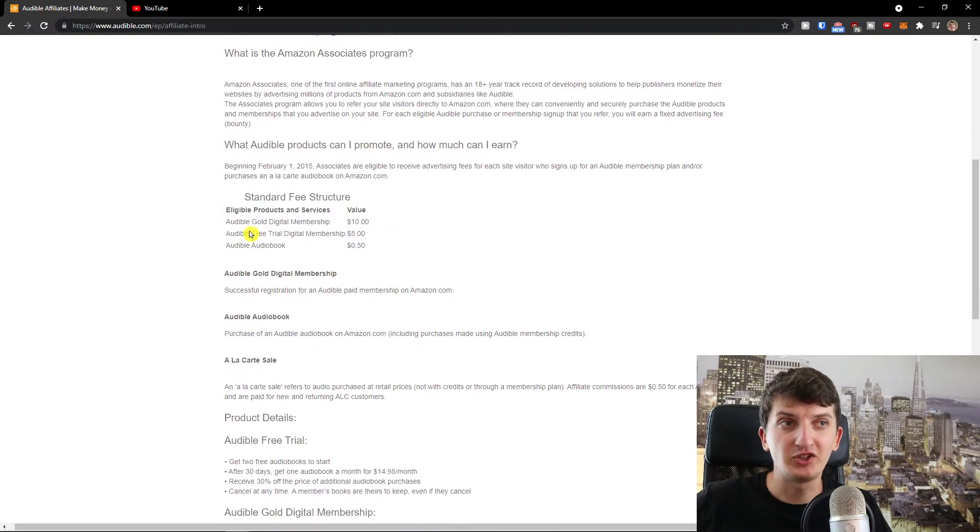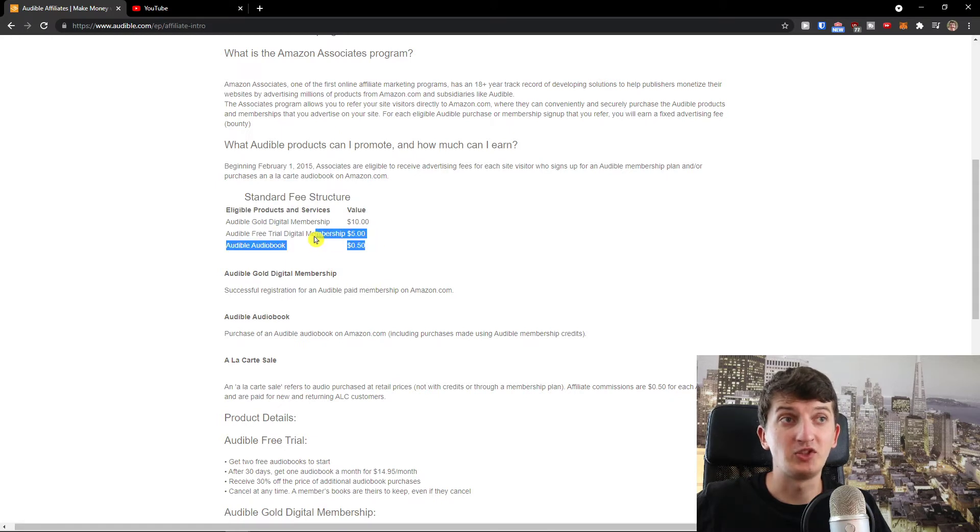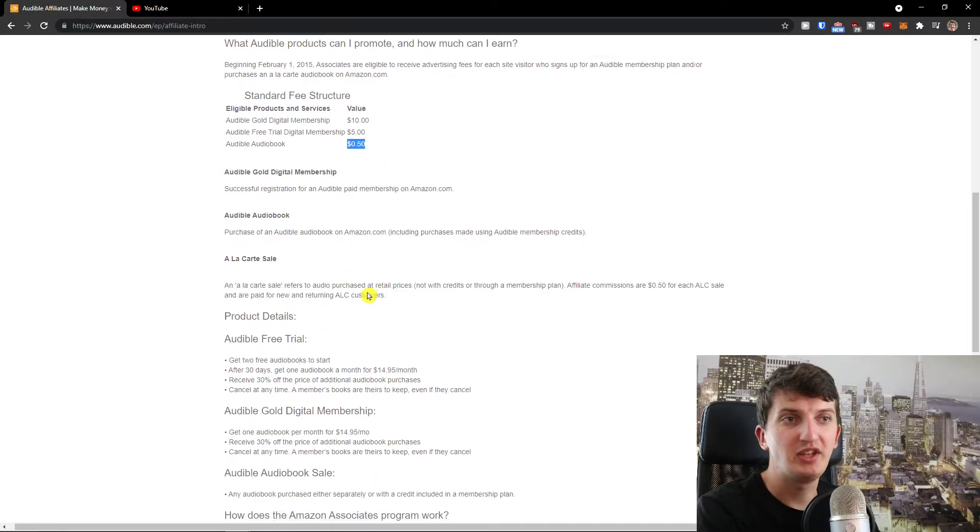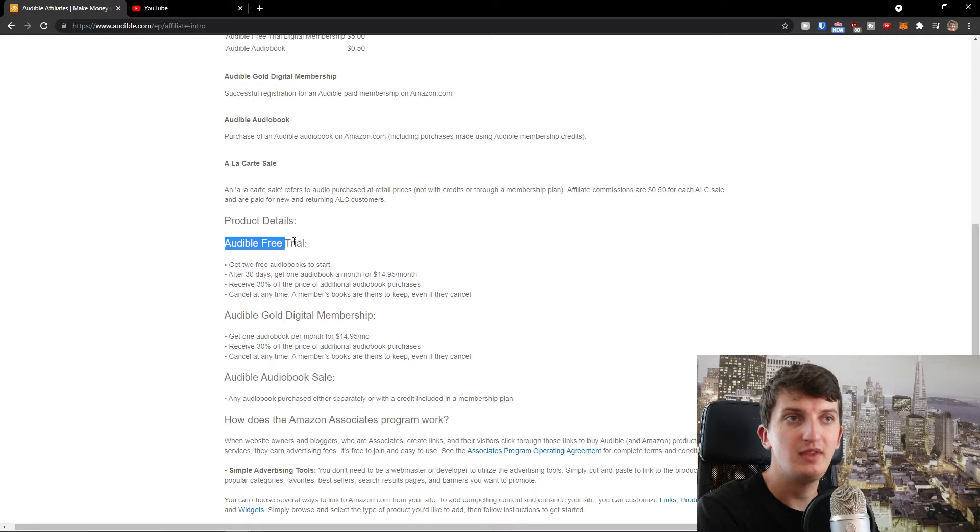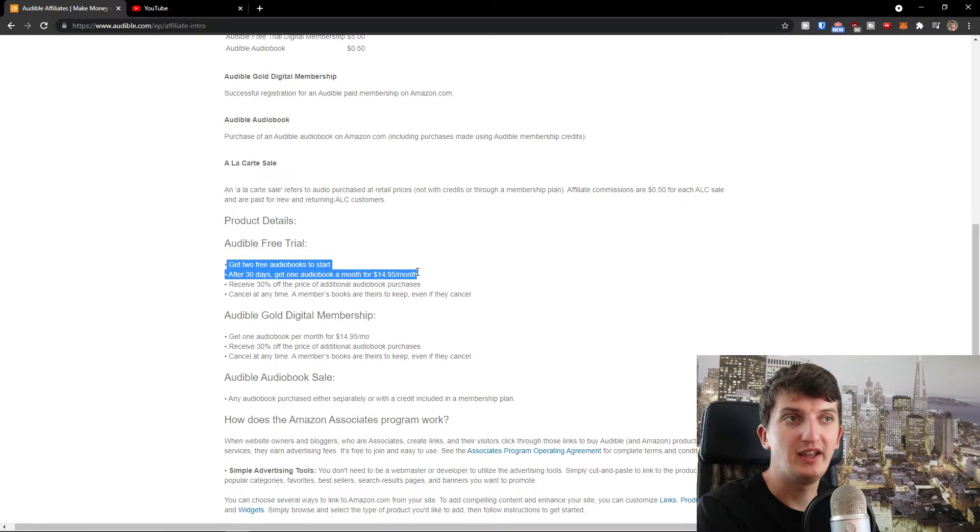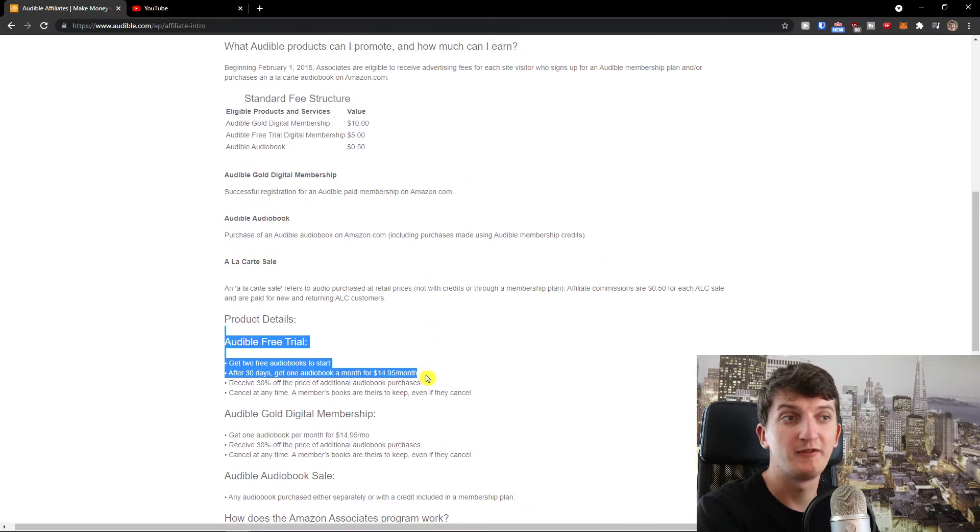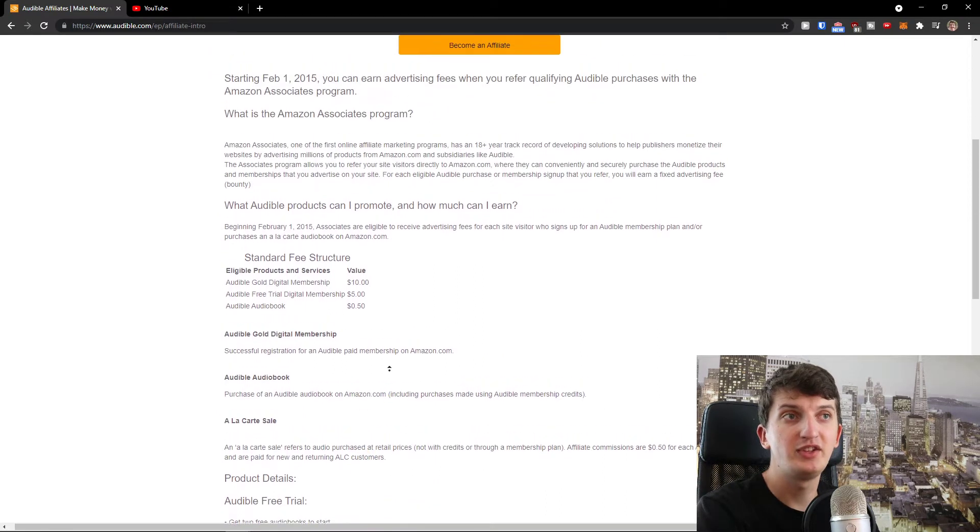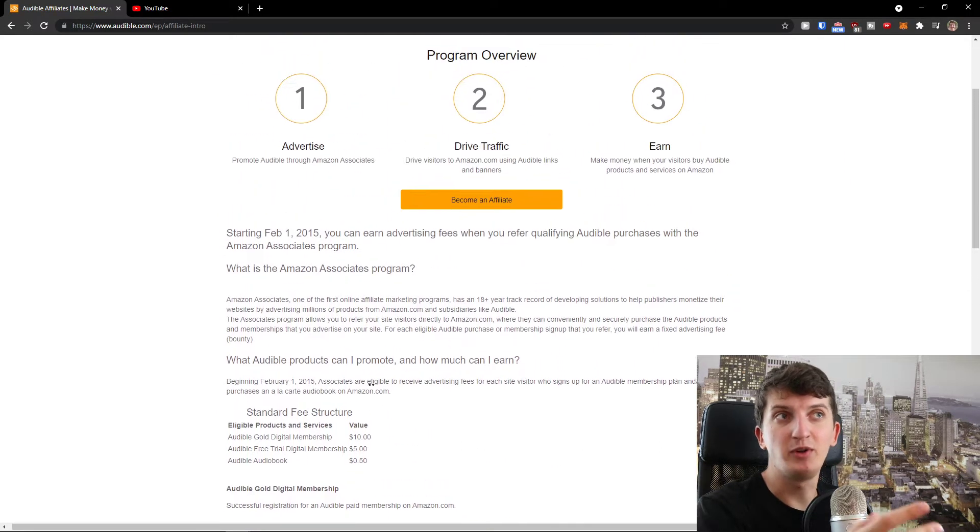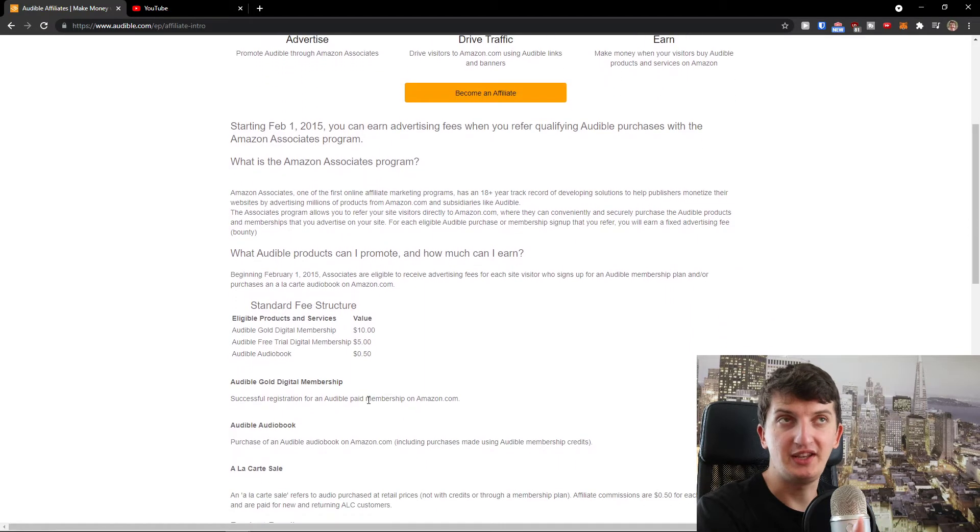So you see it right here, standard fee structure: Audible Gold Digital Membership $10, free trial digital membership $5, Audible Audiobook 50 cents. So this is something that you can do. Free trial, you see it right here, after 30 days get one audiobook a month for $15 a month. This is how it works, pretty straightforward, pretty easy.